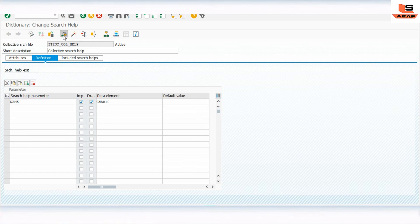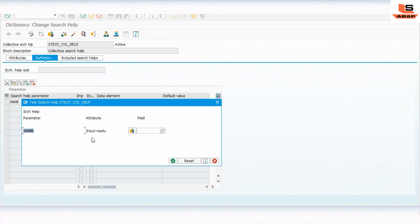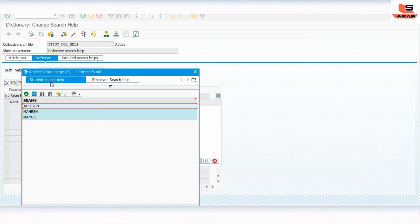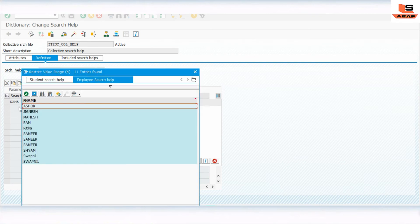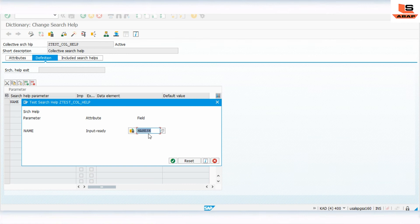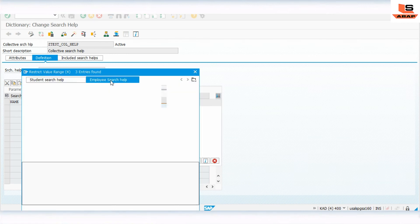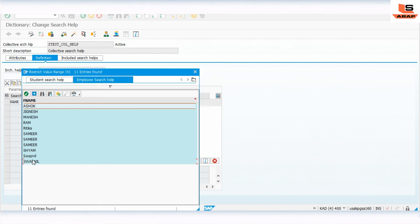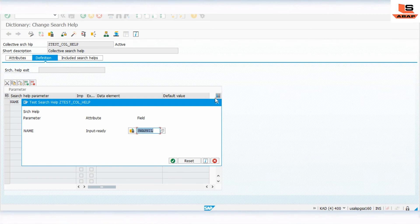We have defined the parameter as 'name'. Let's execute to see the output. Click F4 help on the name field - you can see the student search values first, showing Jackson, Mahesh, and Major from the student table. Next to the student search tab, you can also find the employee search help. Clicking the employee search help tab shows values from the employee table. You can select a value from either search help.